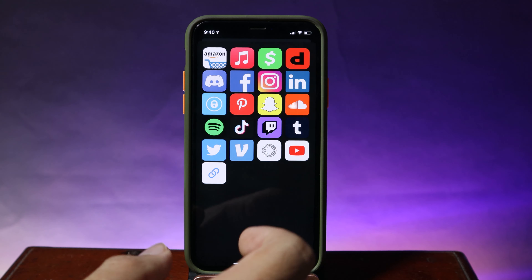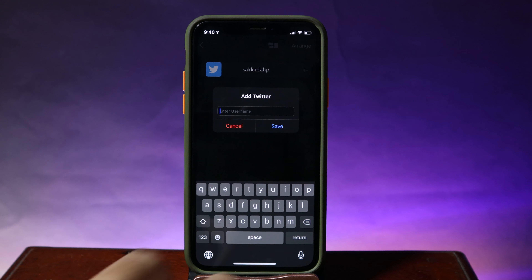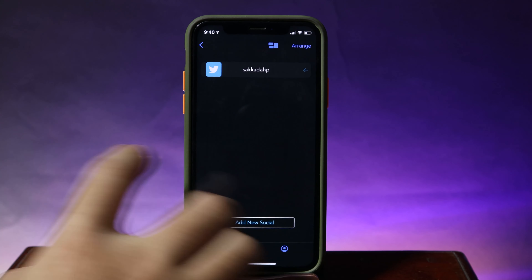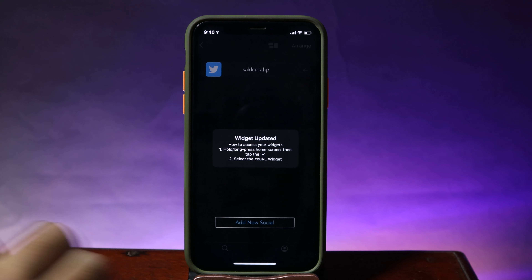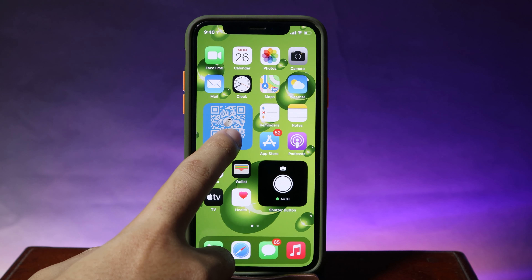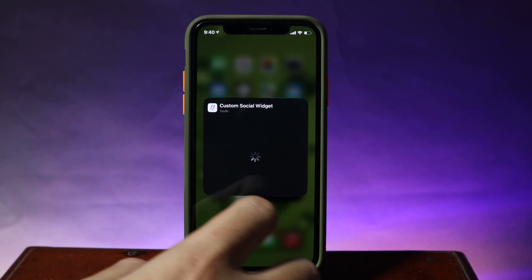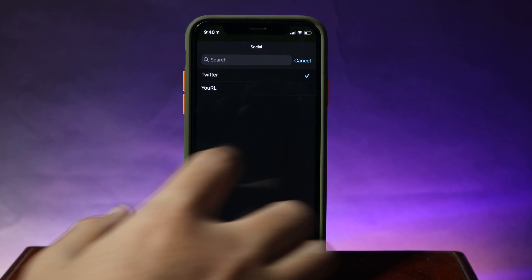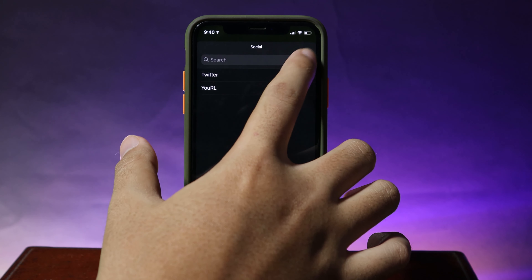Let's say I want to add my Twitter account — I can just simply hit on this one and give it a username. After you've added it, just hit on this button to update your widget, then go back and add the widget on the home screen. Hit on 'Edit Widget' and you should be able to choose the social media that you have just set up.